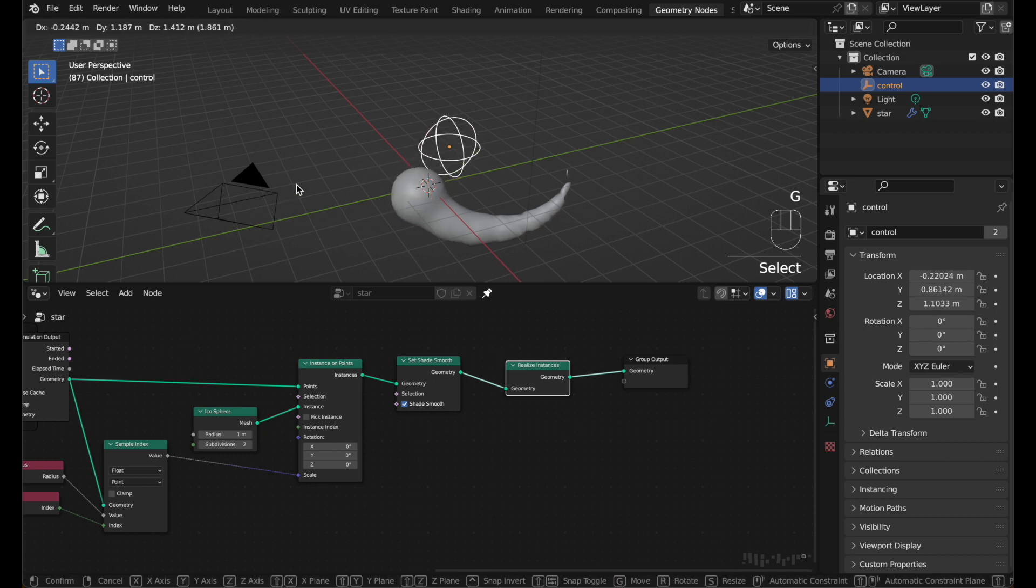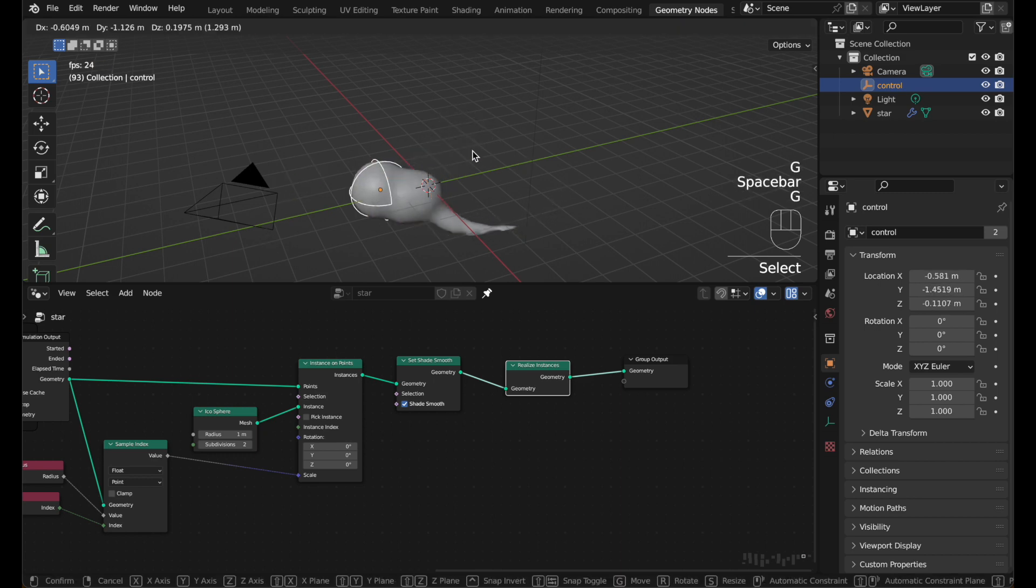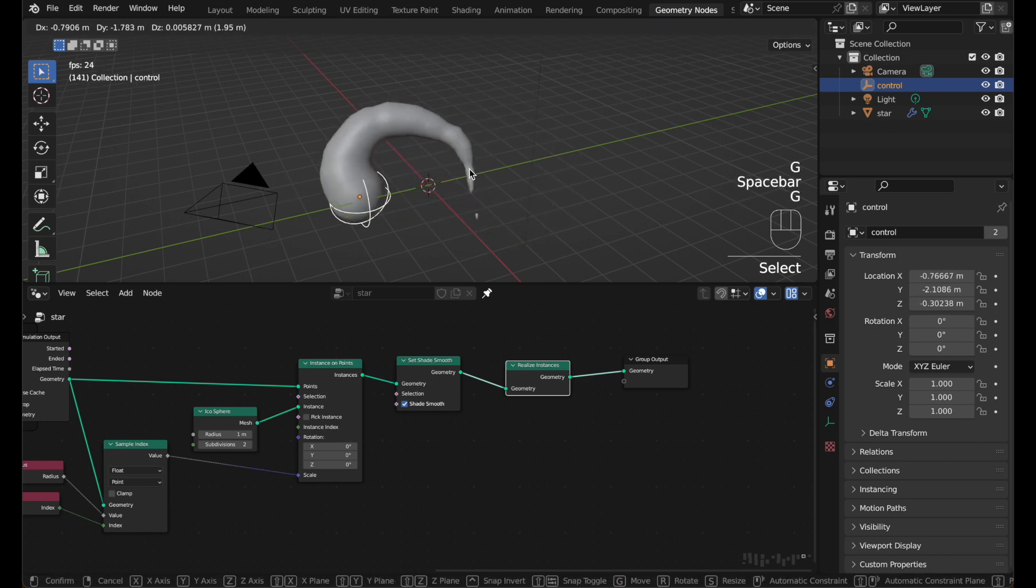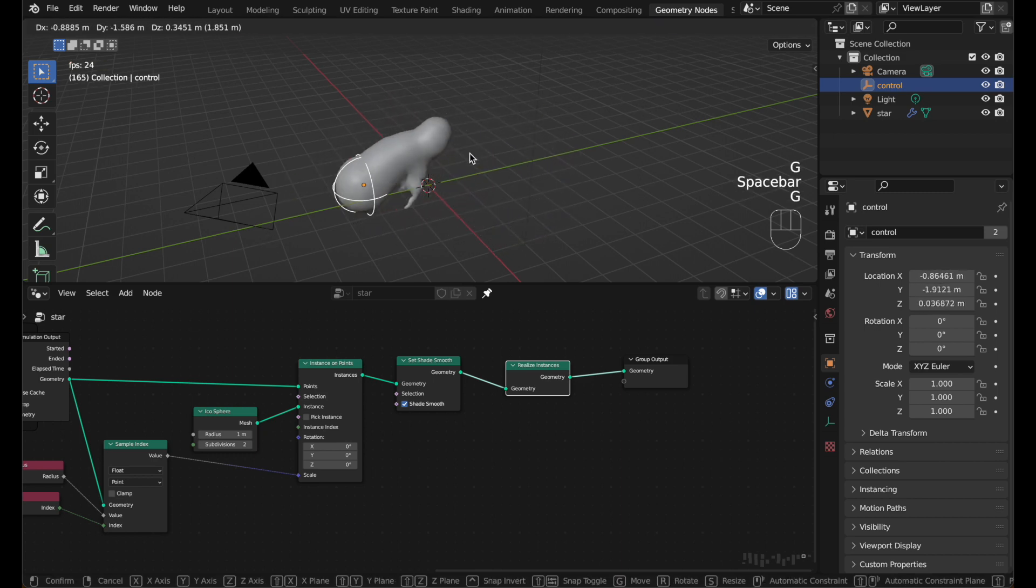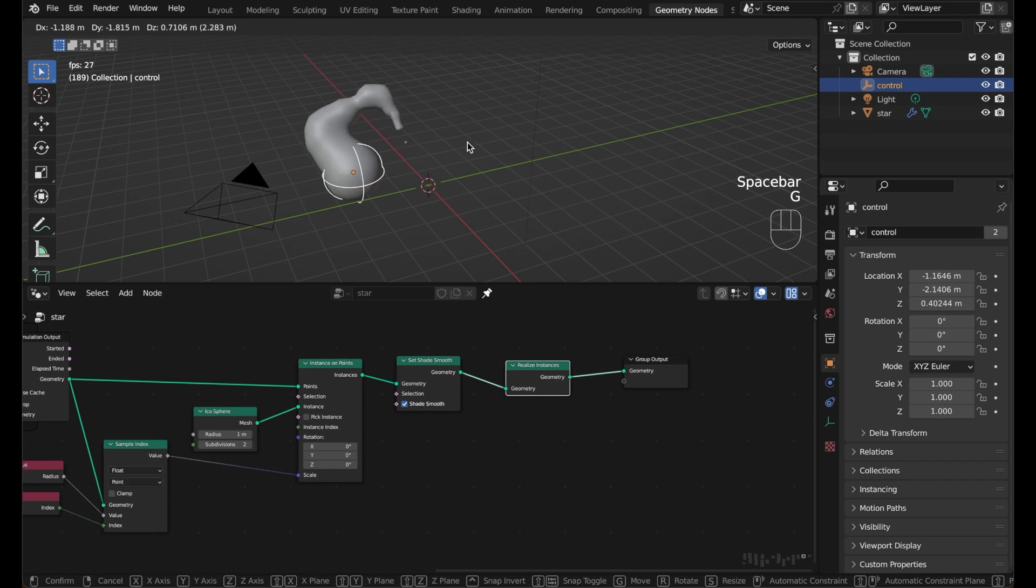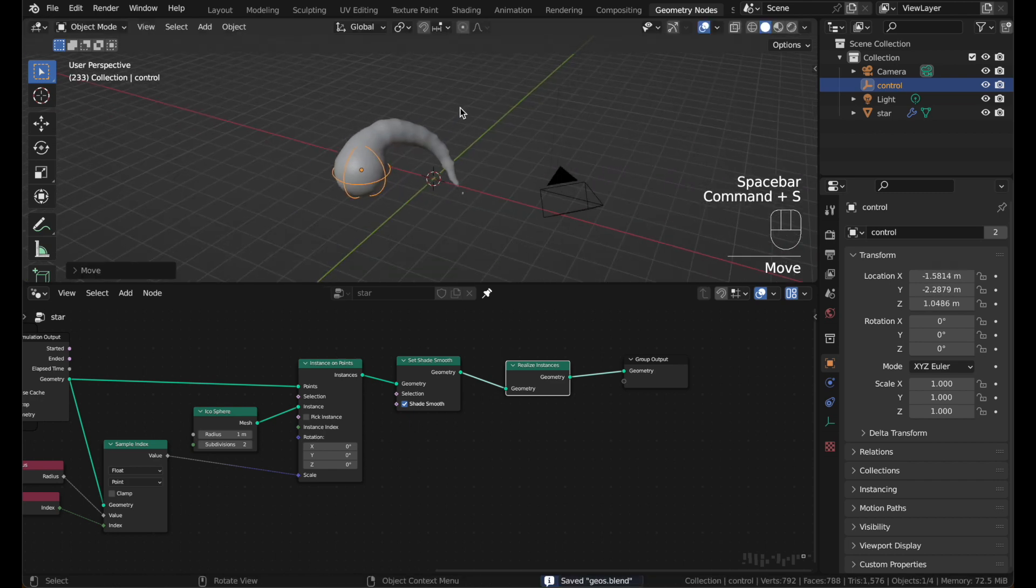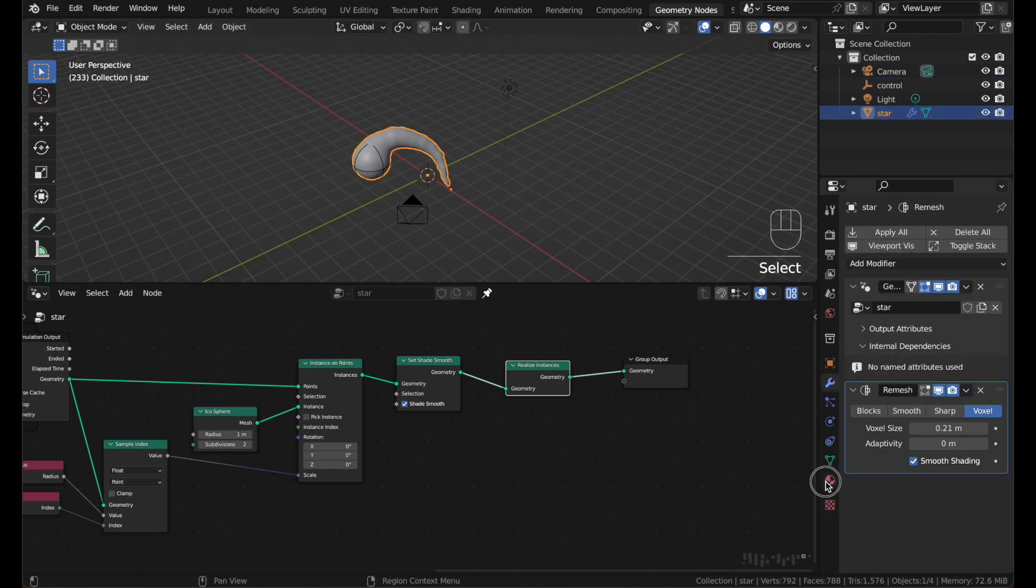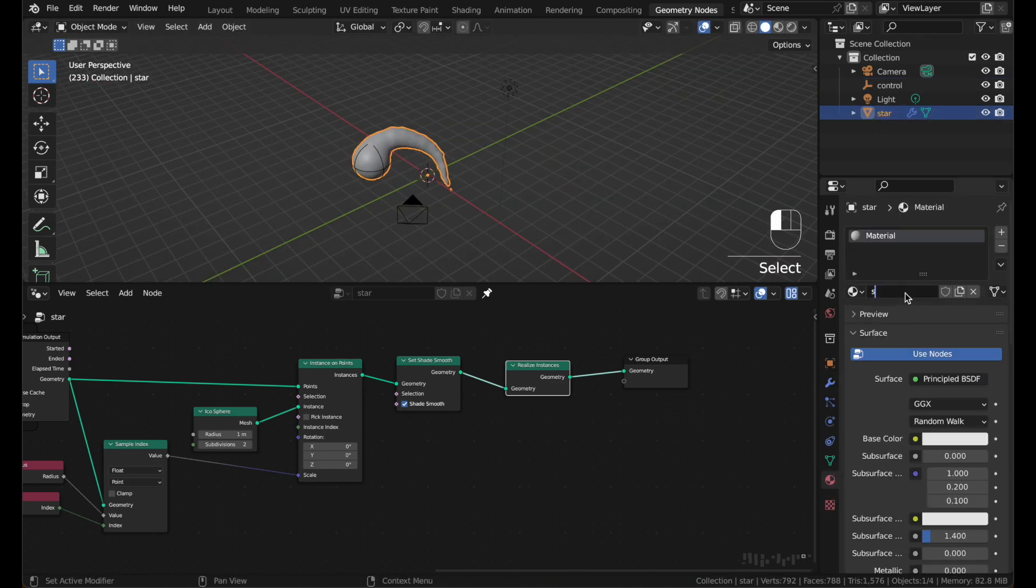And now if you move the control object around. And it's really neat, almost liquid effect. Now let's set up some materials. Select the star object. Go to the material tab. Name this star.